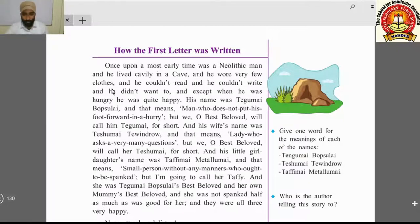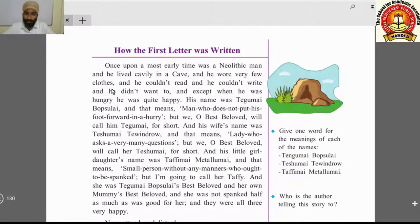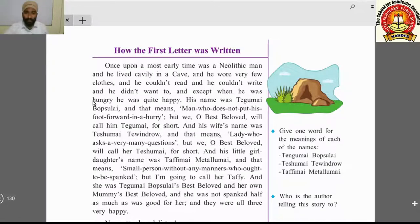He wore very few clothes. As you may have seen in history books or cartoons, old-age people didn't have proper clothes. They had no factories or tailors to make clothes, so they used the skins of animals or leaves of trees to wrap around their body.